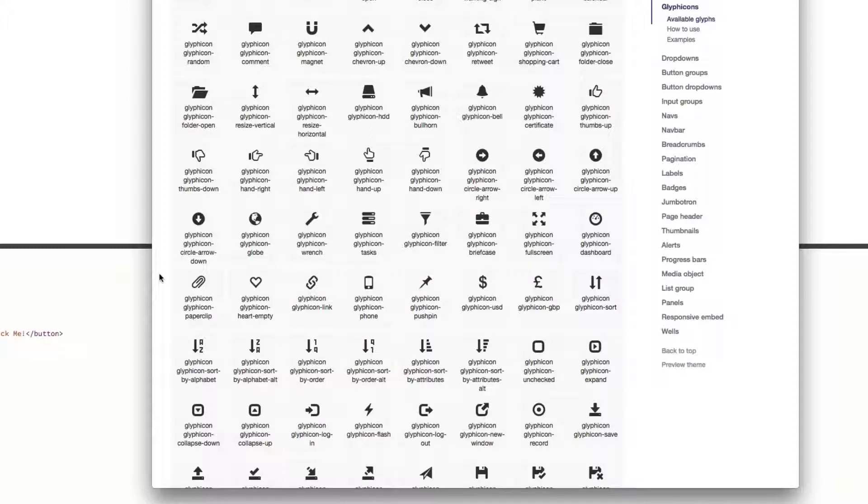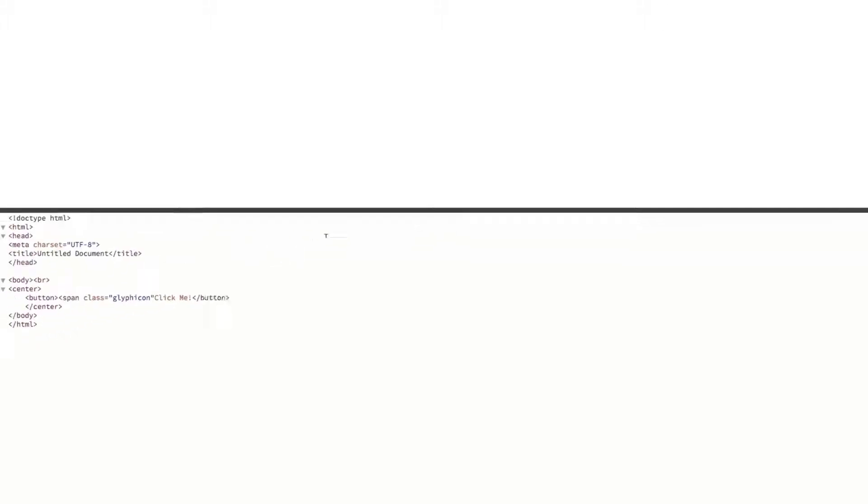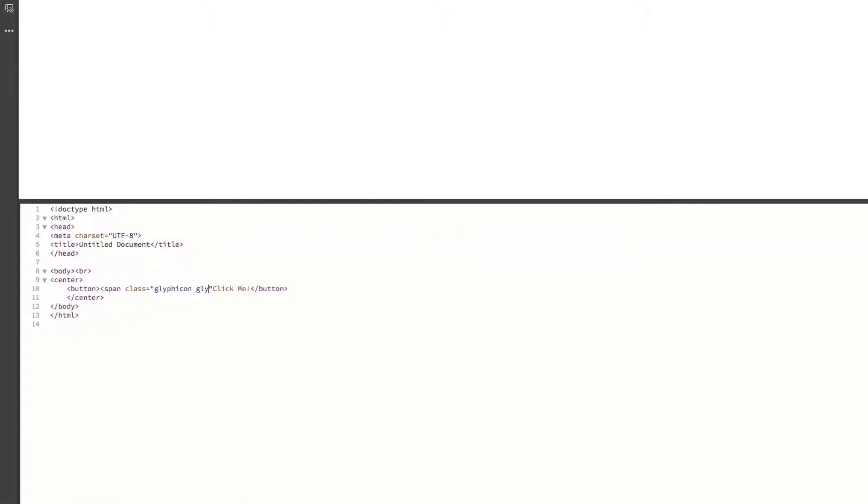So we're going to head back over to Dreamweaver and we're going to type glyphicon yet again, and then a dash and that is what you're going to want to enter in. And then for your text, I'm just going to just say download and that is it for our button.